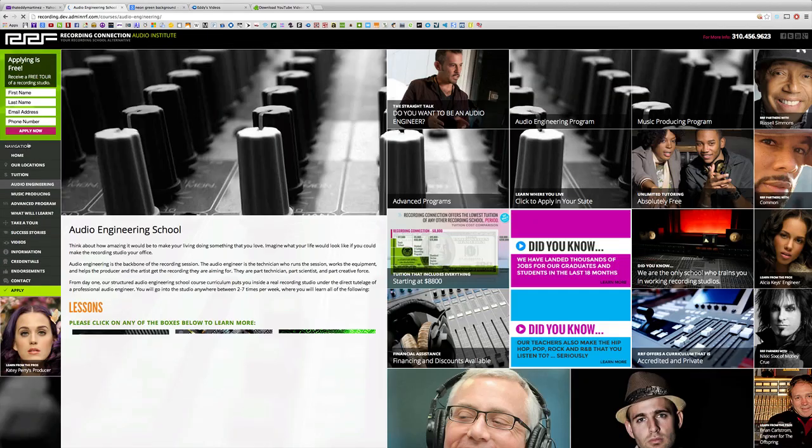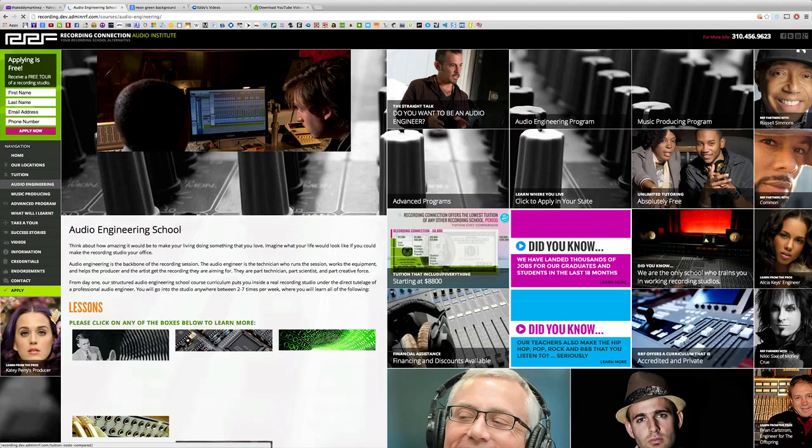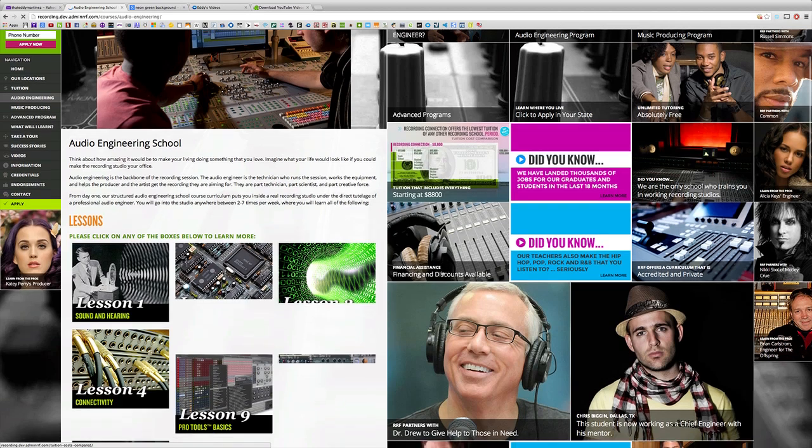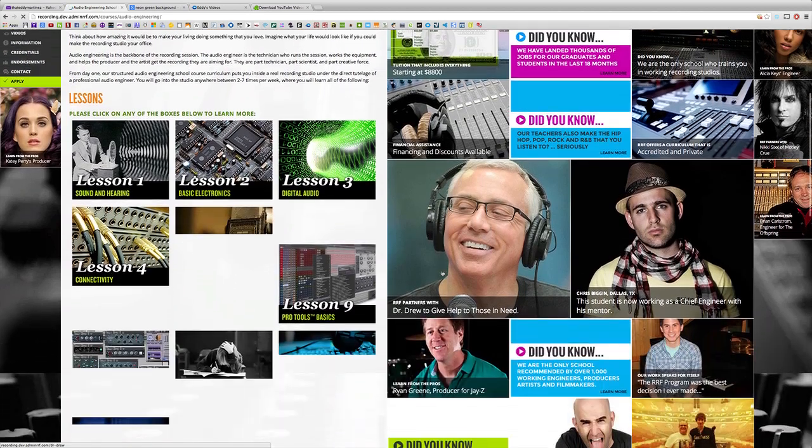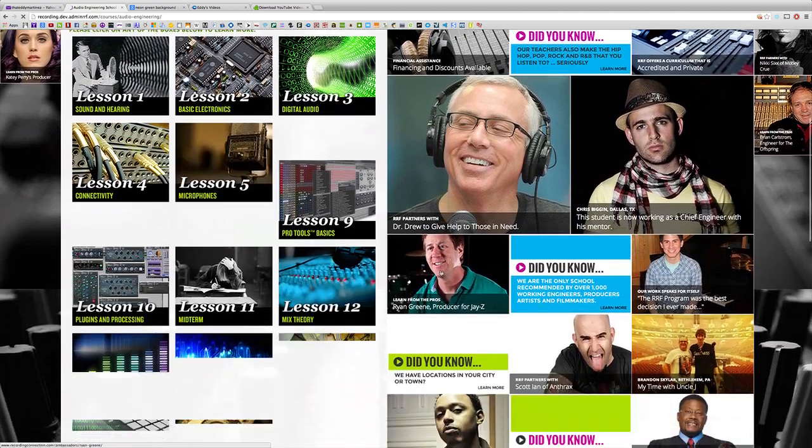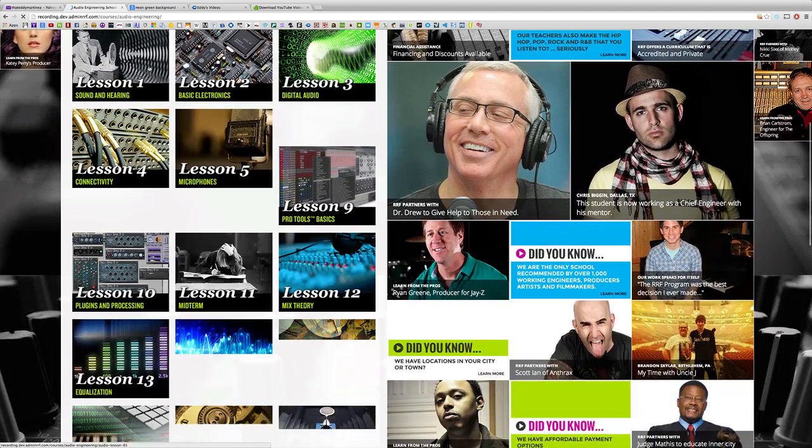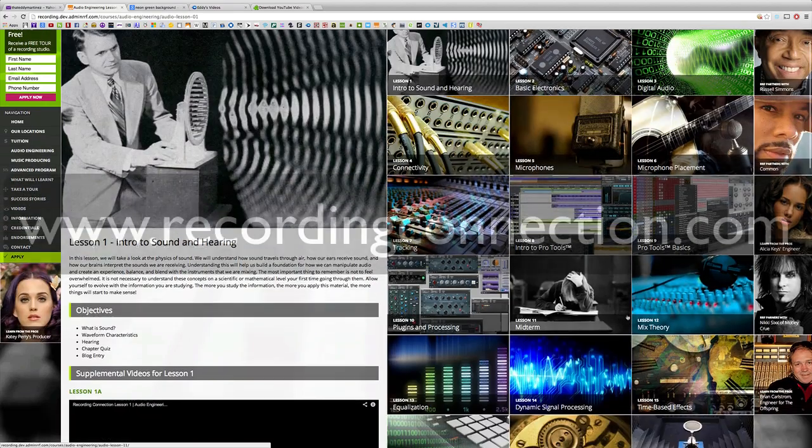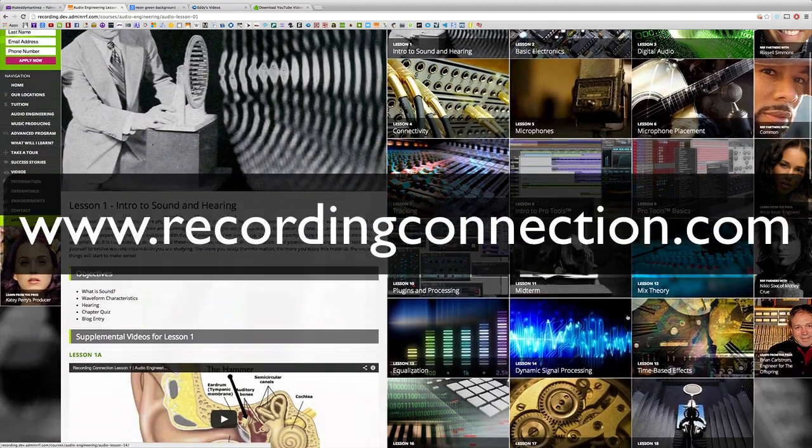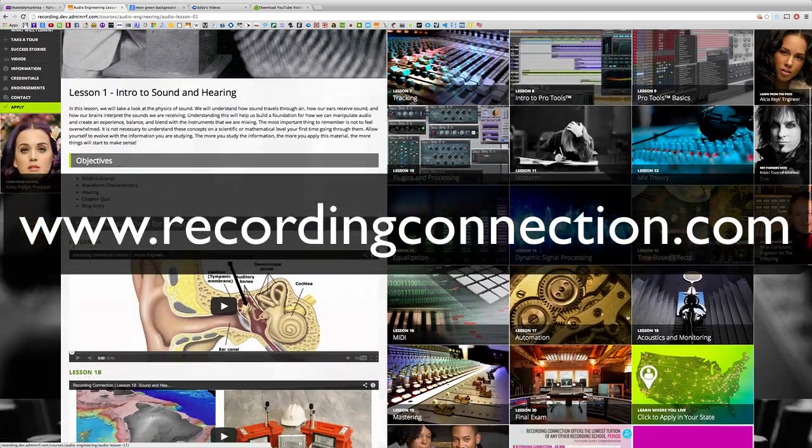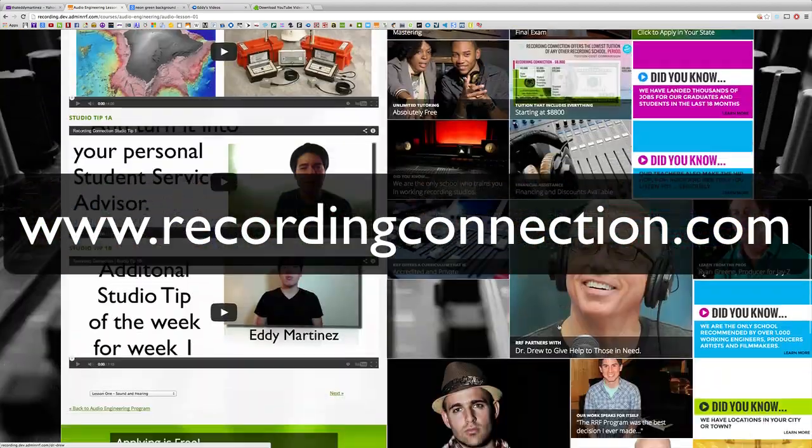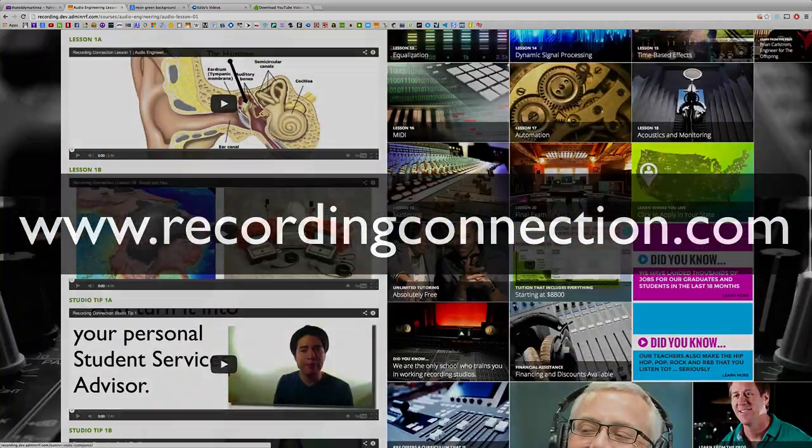With Recording Connection, getting financed is a breeze. We have many different tuition options, so getting hooked up at a studio near you is fast and easy. For more information, check out www.recordingconnection.com, and of course, I'll catch you guys on the next video.